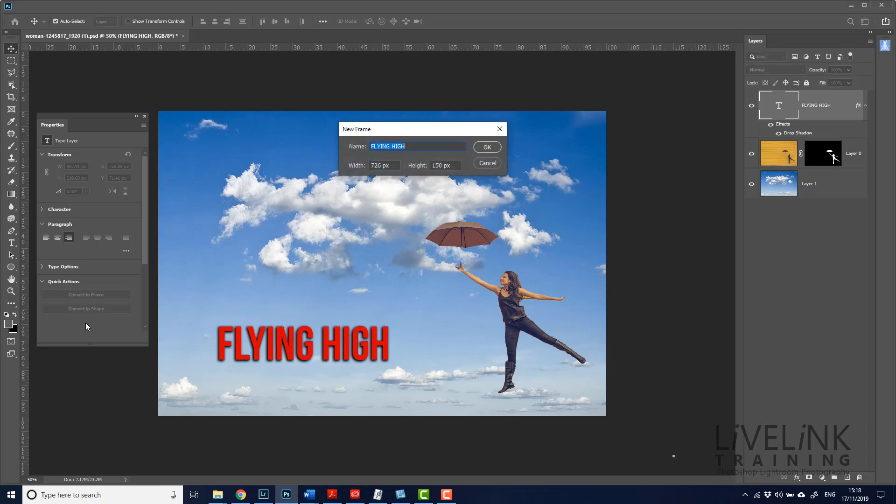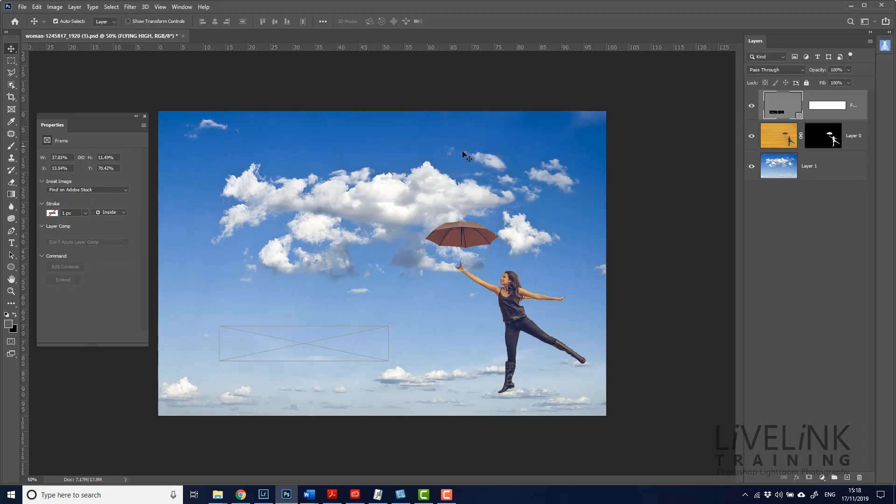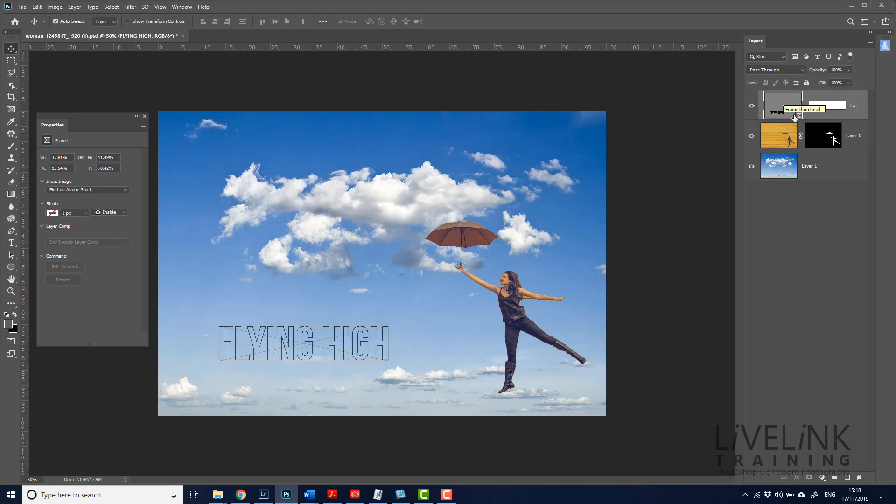So let's say I wanted to change this flying high text now into a frame. Well, if I just click on that button, it says, do you want to rename it? Give it a name? Yes, I do. And then it's changed it automatically to a frame. And you can see up here, it's actually converted it into a smart object first, and then it's made it into a frame.